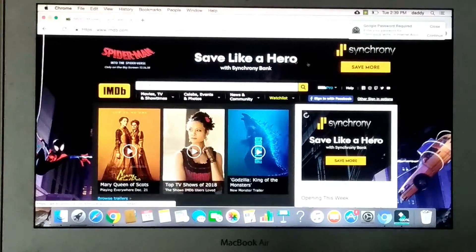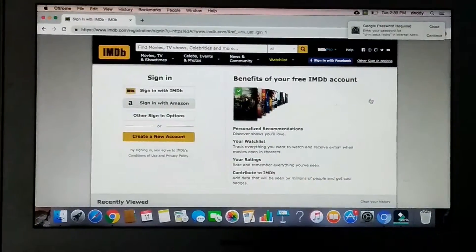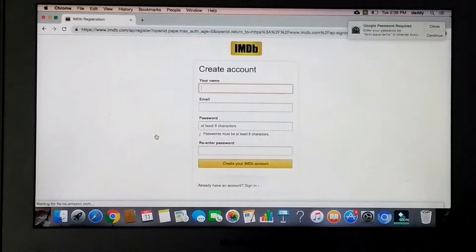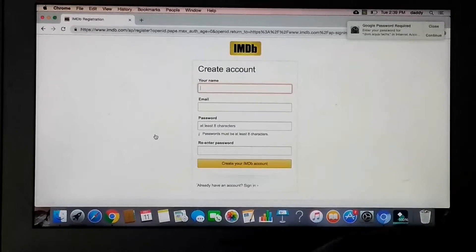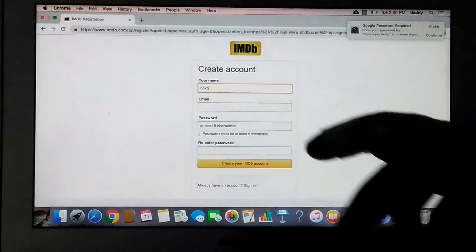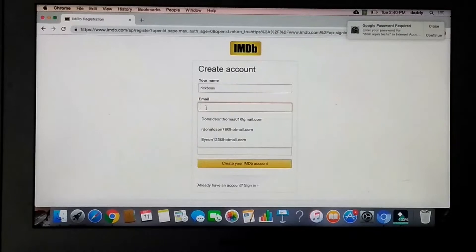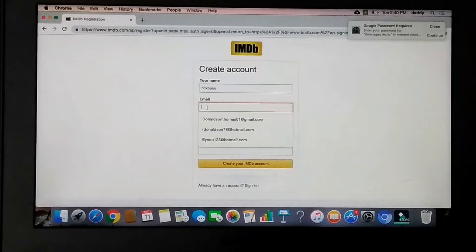From here, we're going to go to right here where it says Other Sign-in Options. We're going to click that, come down to where it says Create a New Account, click on it, and put in a username. Put in something like Rick Boss. And then it's going to ask you to put in an email and a password, so let me type this in and I'll get right back to you.